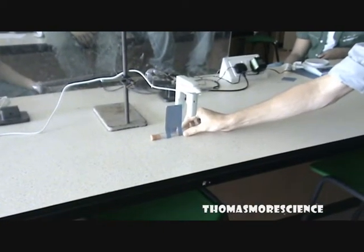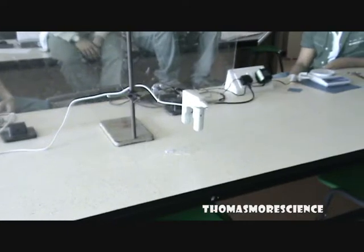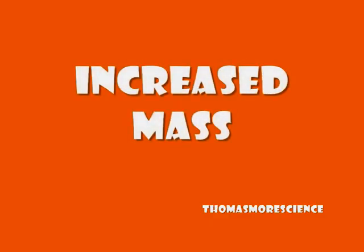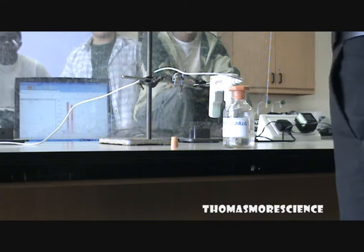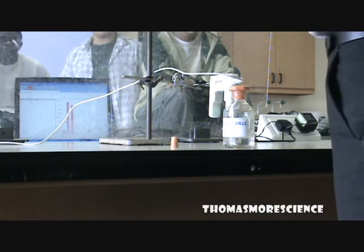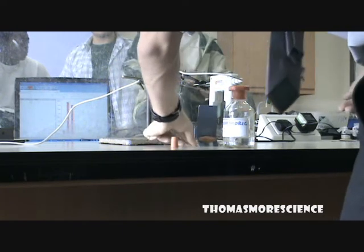Oh, I just ran into it. There's one — yay! All we're doing is just increasing the mass on the test tube. We just have to stop time.